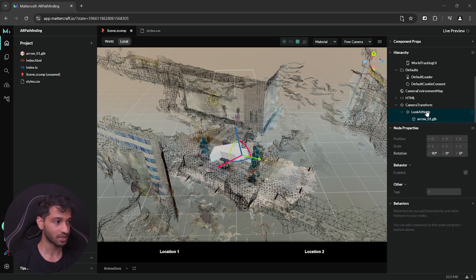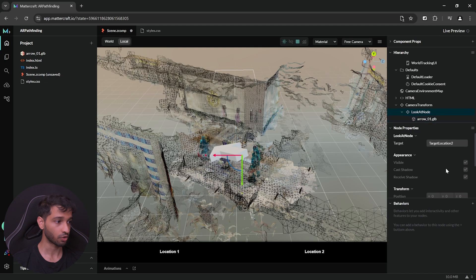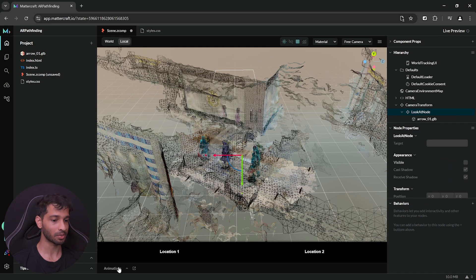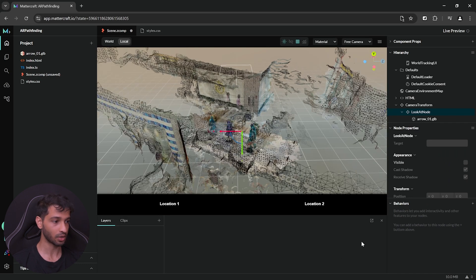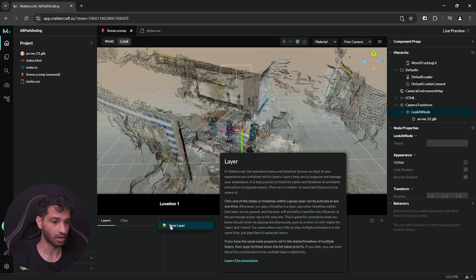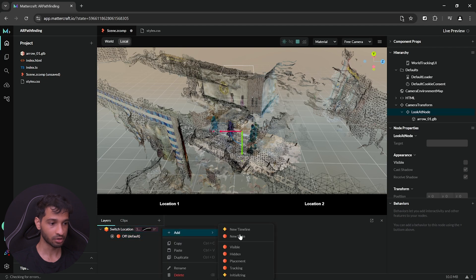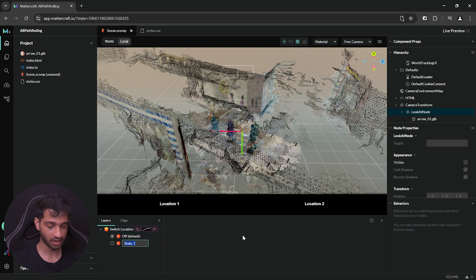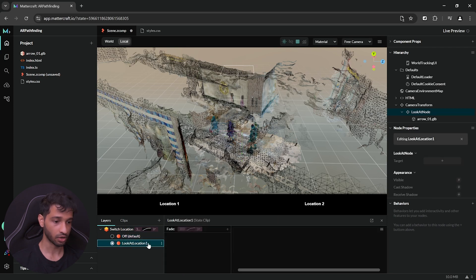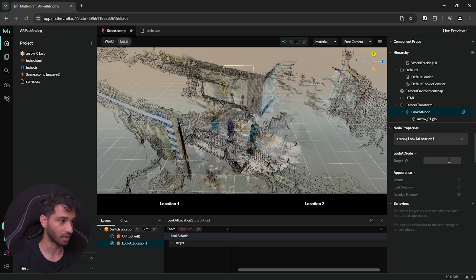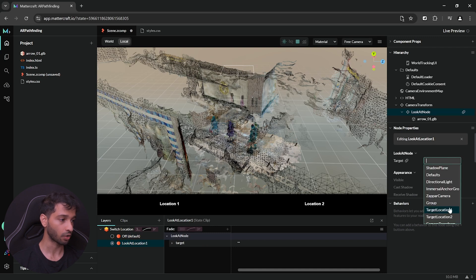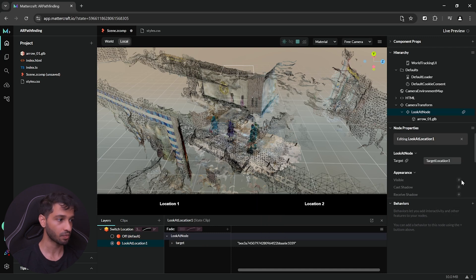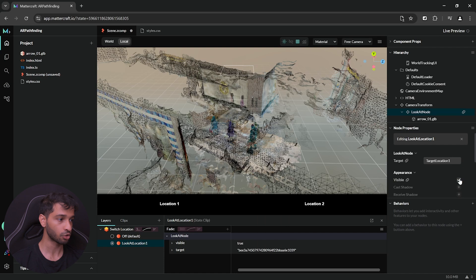So, now all that's left to do is for us to change the target based on the UI button pressed here. So, let's first remove the target and hide the look at component. Then, we can open the animation window and create a new layer. Give your layer a name and inside the layer, you can create a new state. Let's call this state as look at location 1. Then, select the look at location 1 state and from the node properties, we want to set a target and set the target as location 1. Also, at the same time, we want to set the visibility to true.